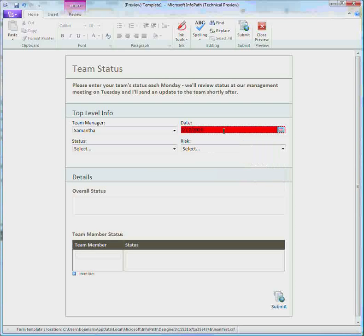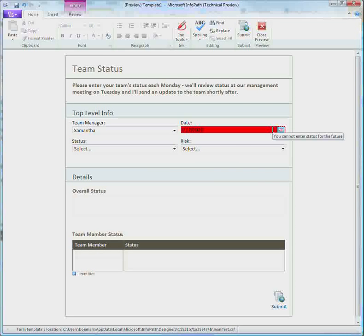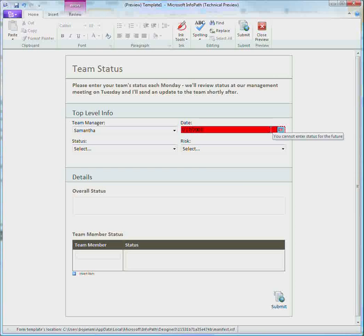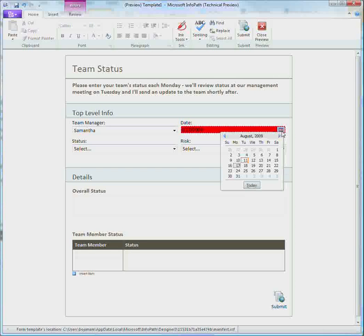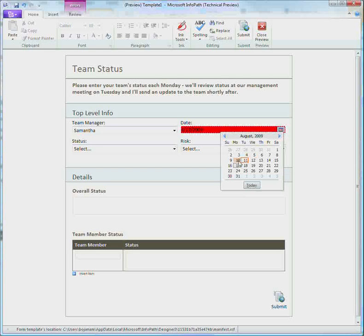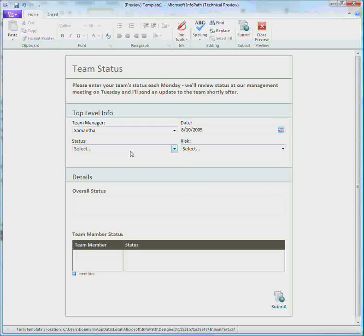The date is going to be the 17th. But it looks like there's something wrong with that selection. I hover over it. It says you cannot enter status for the future. So I'm going to have to select a new date. Today is the 11th. Let's try the 10th. That seems to work.